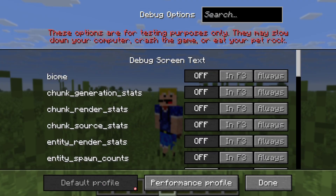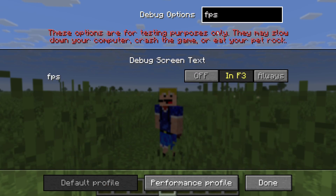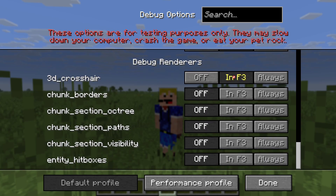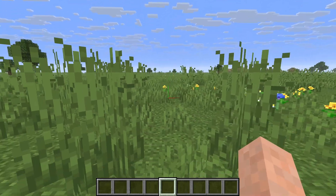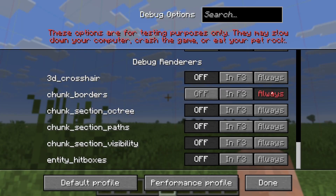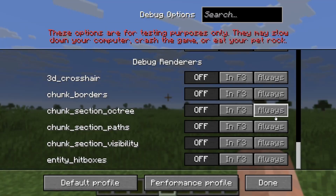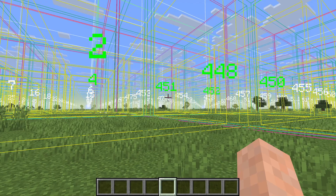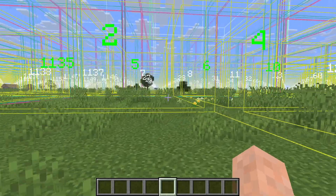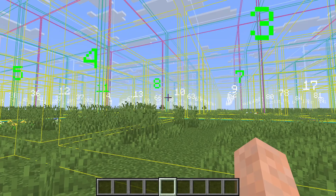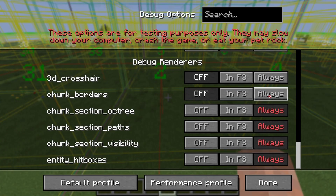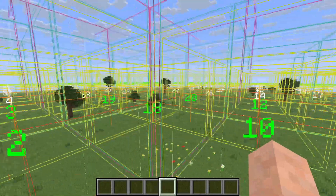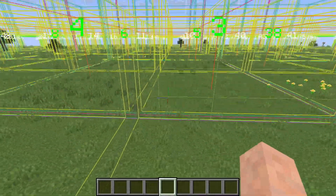You can always reset by just clicking the default profile, and you can also search for options if you want to find a specific one. At the bottom there are also some debug renderers. For example, there's a 3D crosshair which changes your crosshair to a different one. There's chunk borders where you can see the borders between chunks. There's also chunk section octree, which looks quite crazy and will lag your game quite a lot, especially if you have a higher render distance.